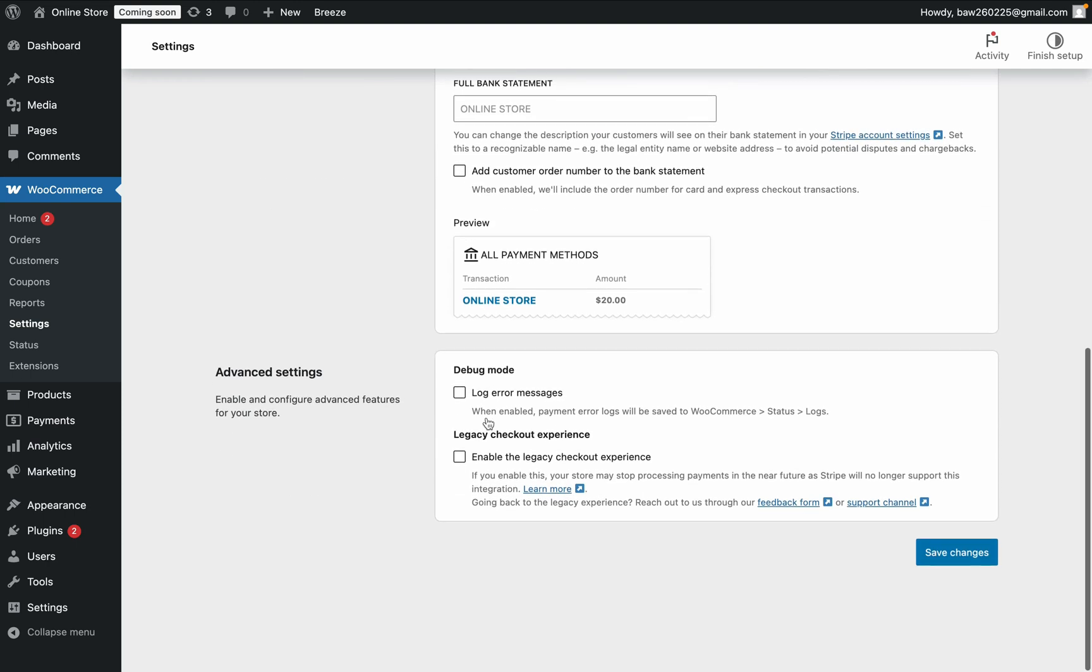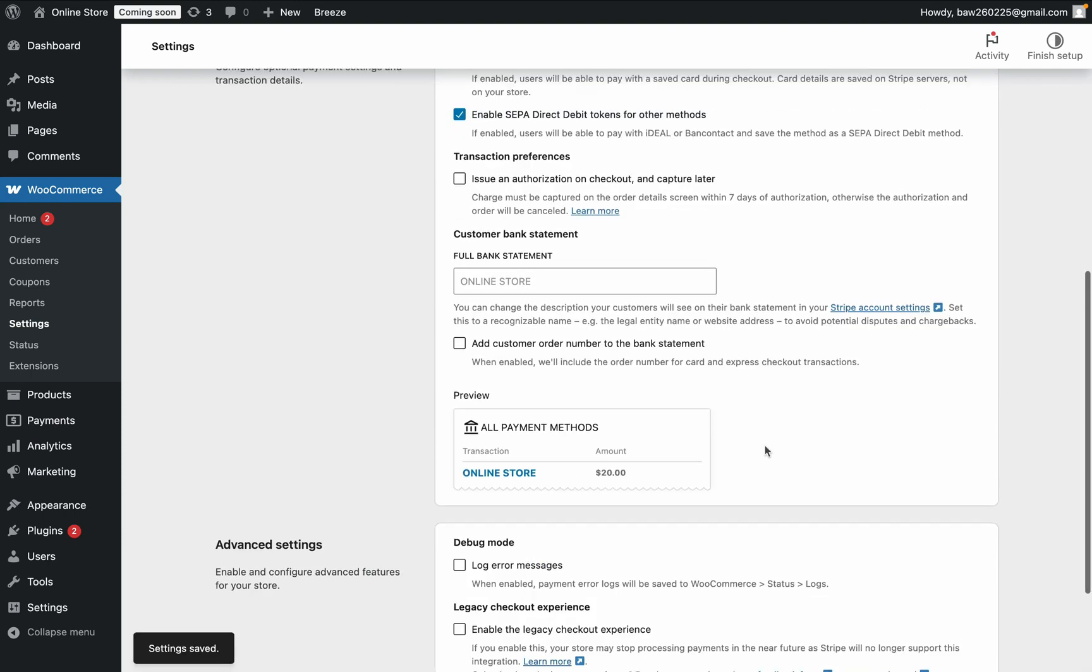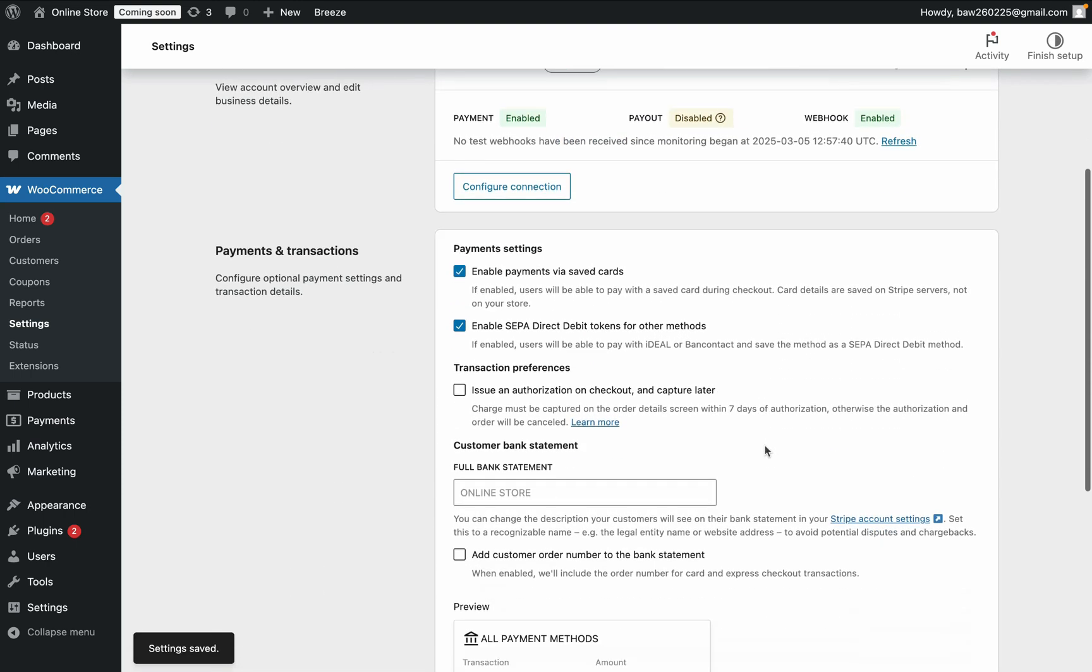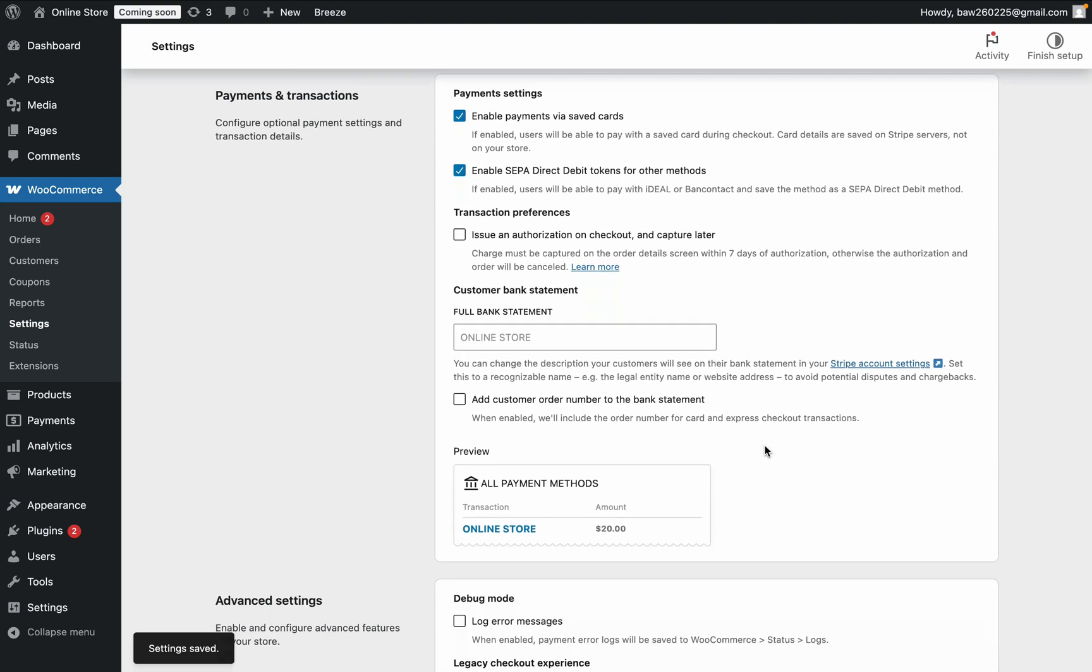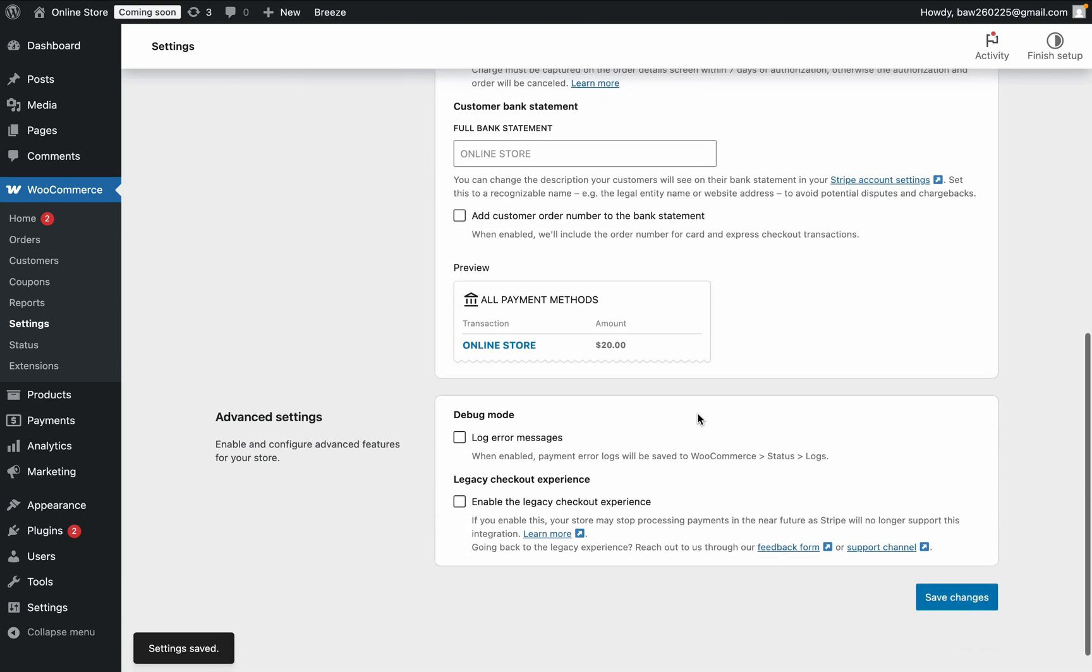But when you've done all your changes, click Save, and one thing to note is you can change other settings below of how things will appear on a bank statement and other settings.